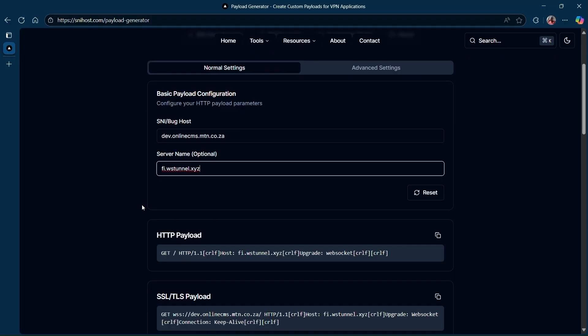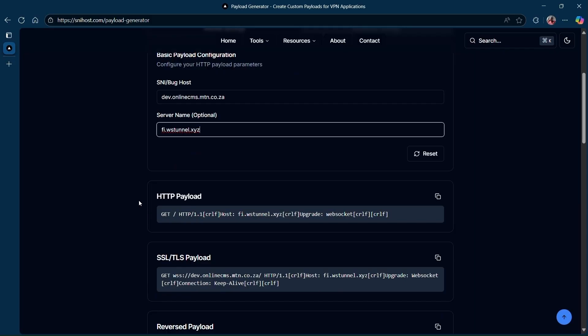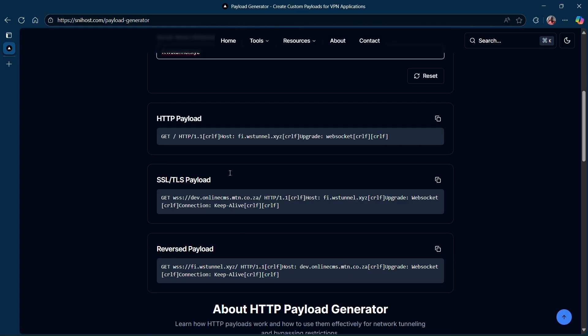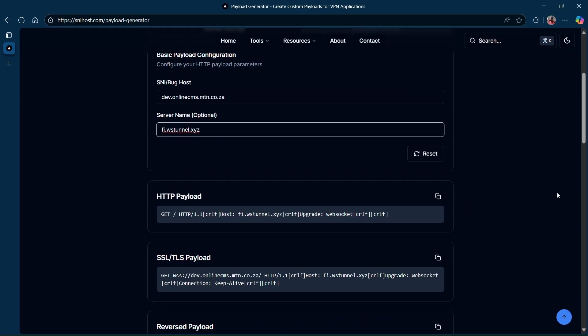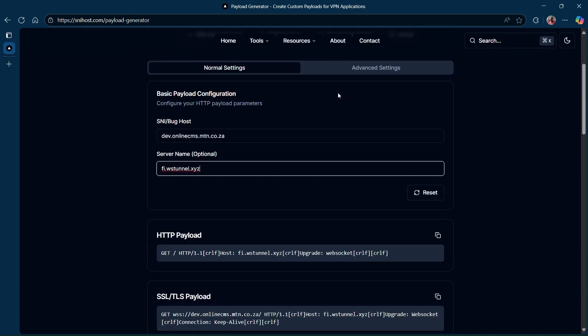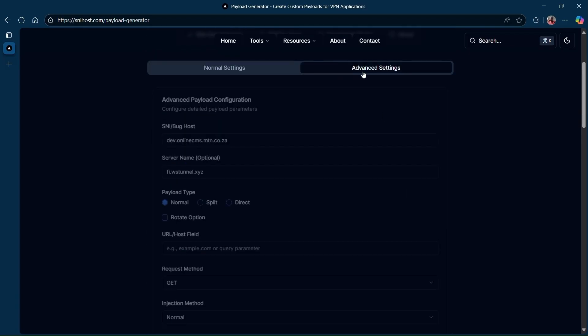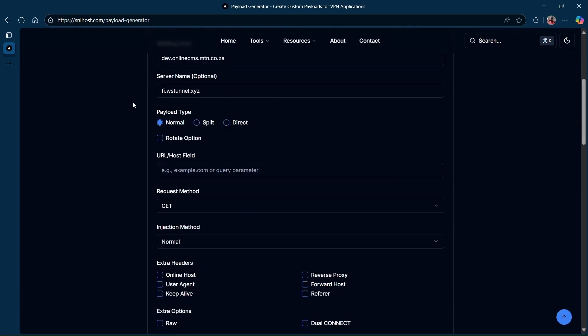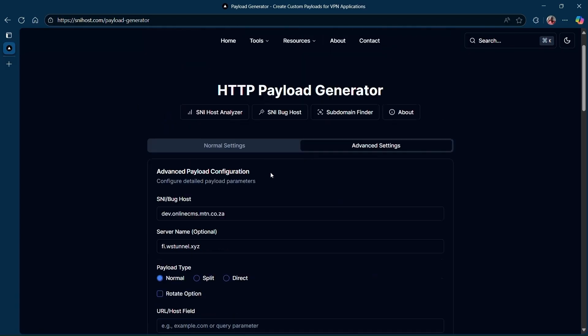Then you're going to copy another provided payload for this tutorial. You're going to be using the first payload. You might have to try out the different payloads. If this one doesn't work, you might have to come back here and generate another payload.